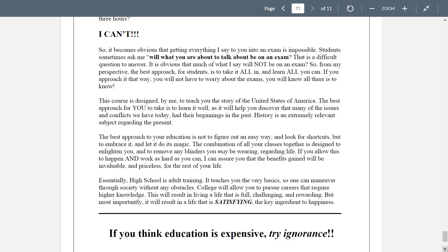High school teaches us the very basics of life so we can maneuver through society. College is a higher level — it allows you to pursue careers that require higher knowledge. You're going to be supervisors, leaders, and managers. That's what college education gets you — and more money, hopefully. Don't look at college as just a way to get a job; look at it as a way to become educated, and that will open lots of doors you may not even know exist right now. It's worth the time to put it in. Most of you are young people, but I did it in my fifties.